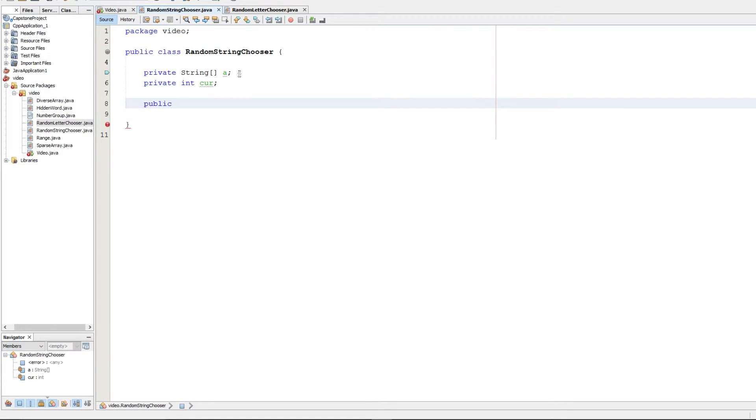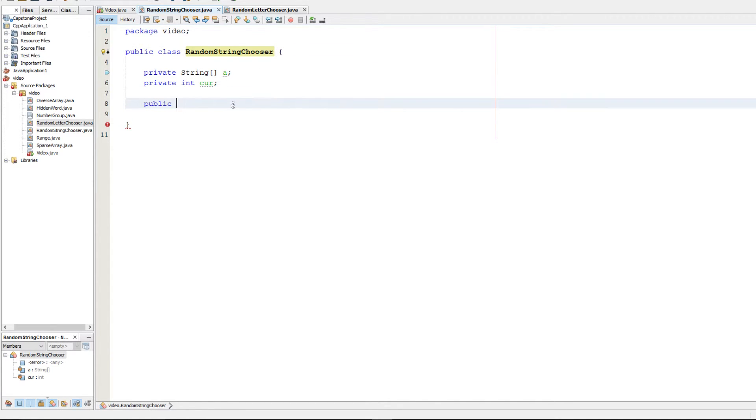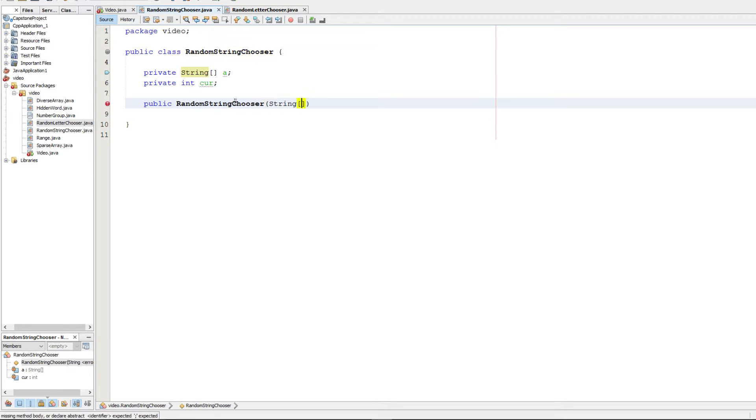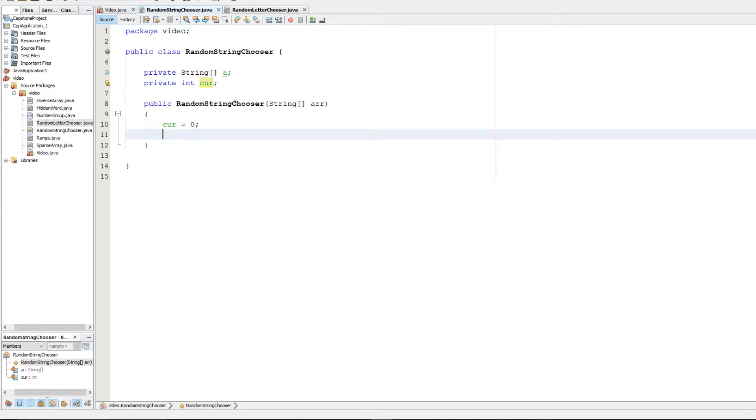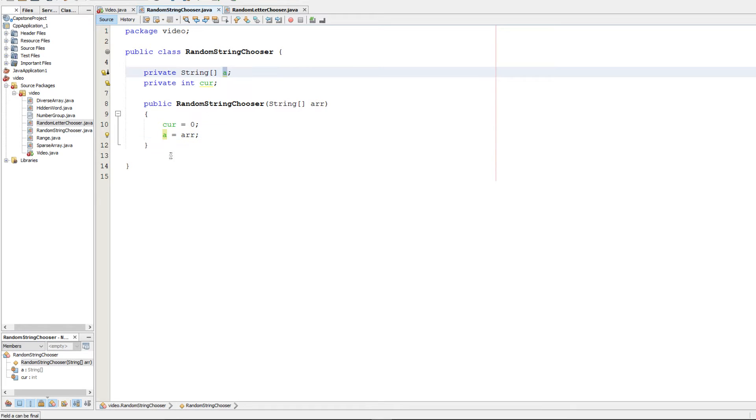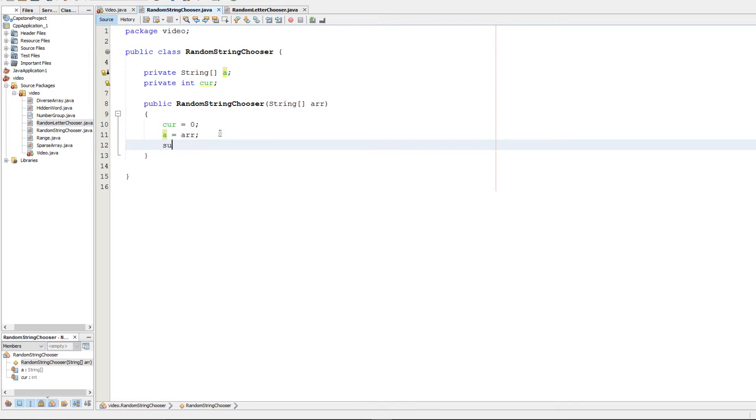So next we'll probably want to make a constructor. We're going to go ahead and make a constructor like so, and that's of course going to take in the string array. Let's label that arr. So first what we're going to do is we're going to set current equal to zero, and we're going to set a equal to arr. That way we can put this guy in here. And the next thing we're going to want to do is shuffle the array.